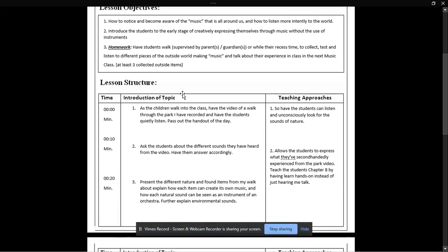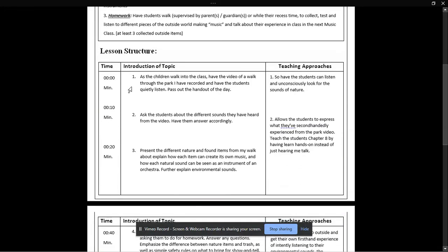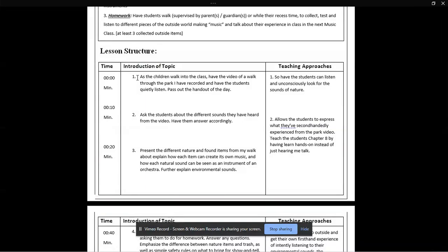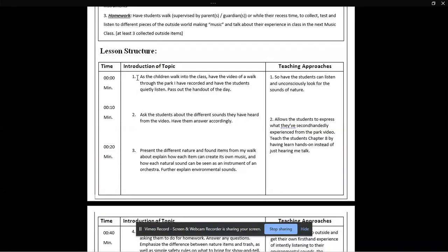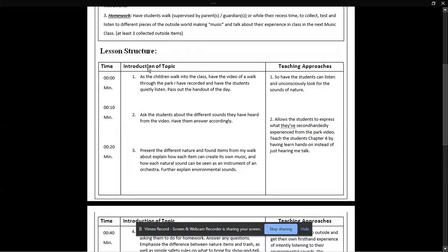So, I just have my basic lesson structure. As the students are walking into class, I'll have a video of me going through a walk through the park, and just recording all the musical sounds that are just around. And as the students walk in, I'll also pass out a handout, which better gives them a simple version of what we're going to be talking about over class, so they can write down their own notes.